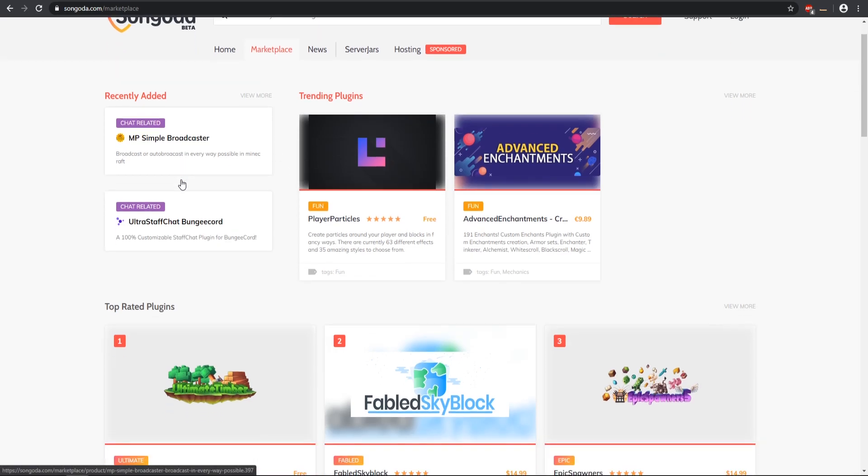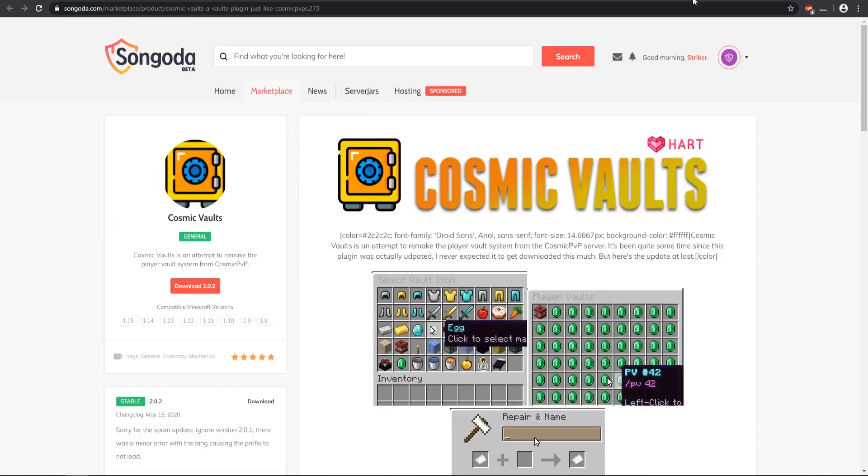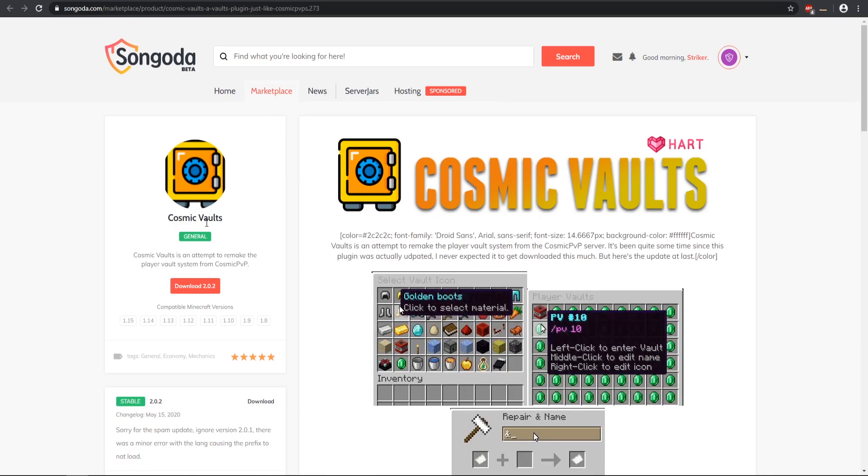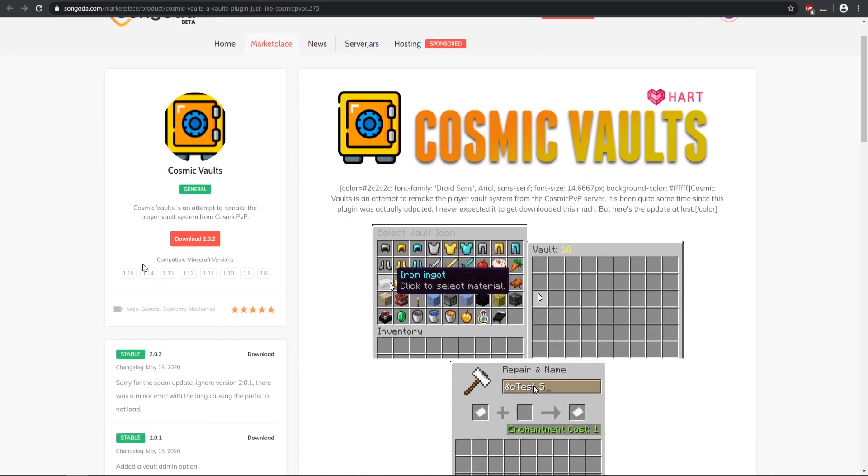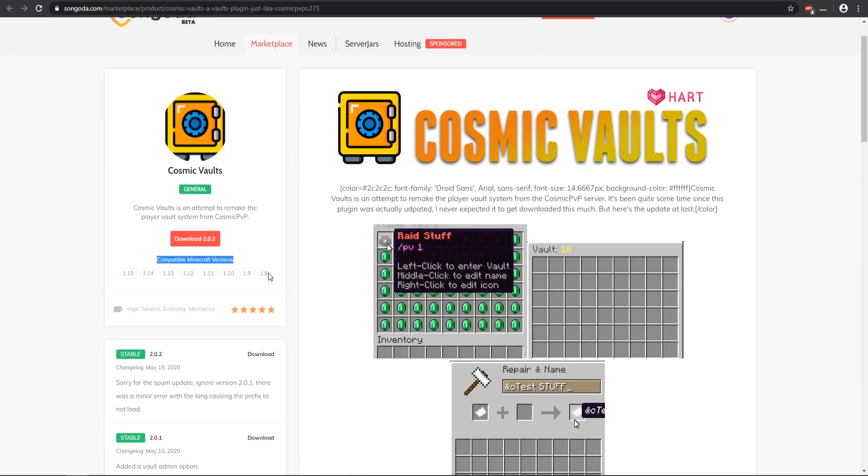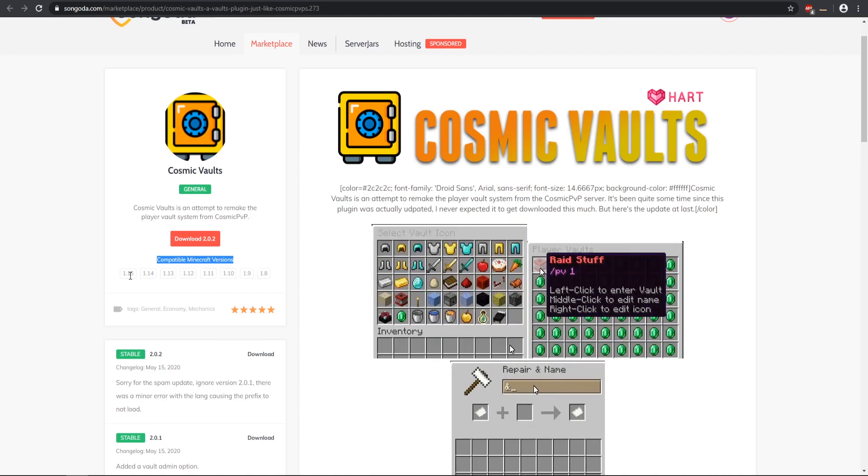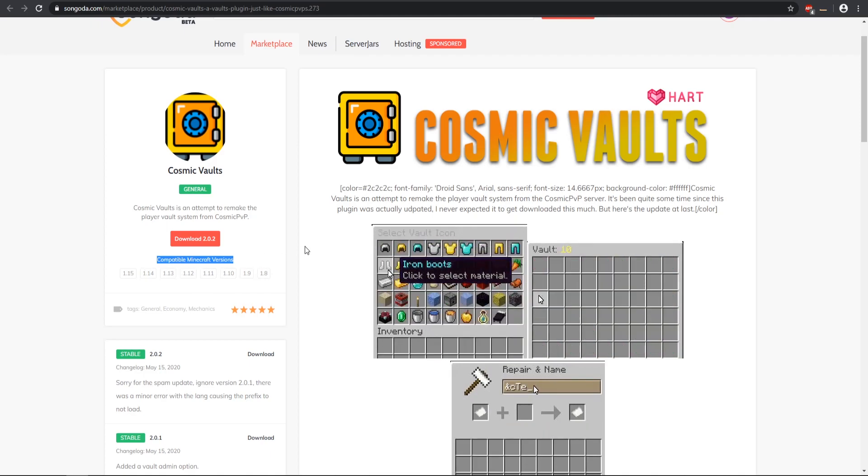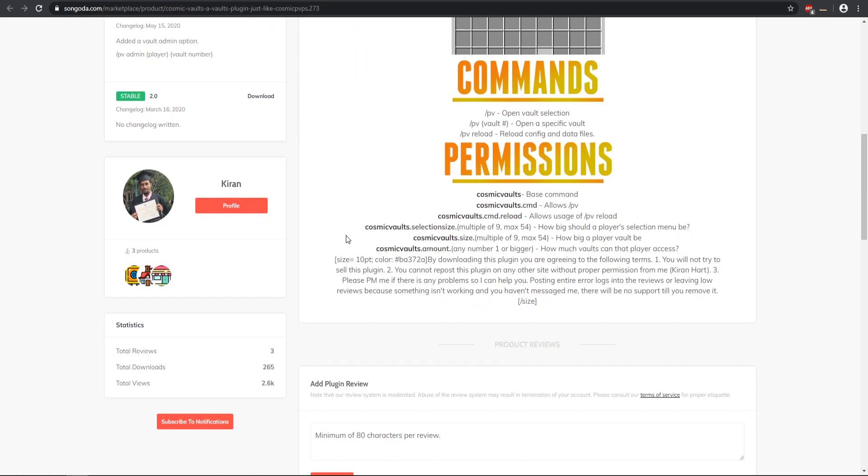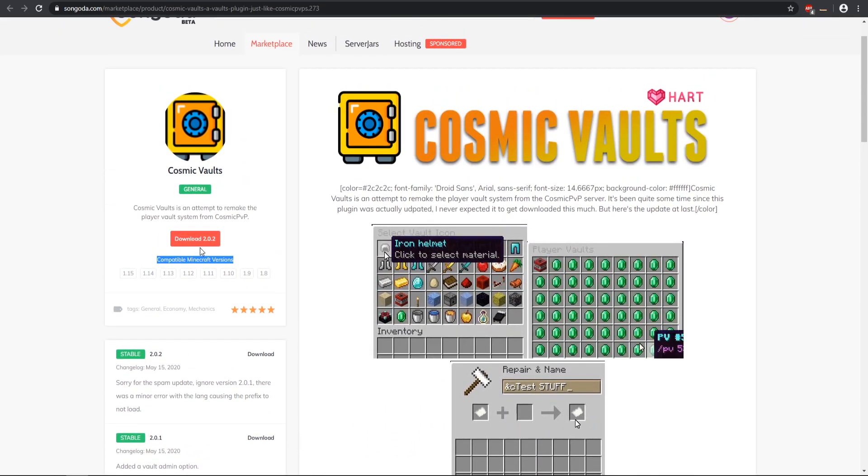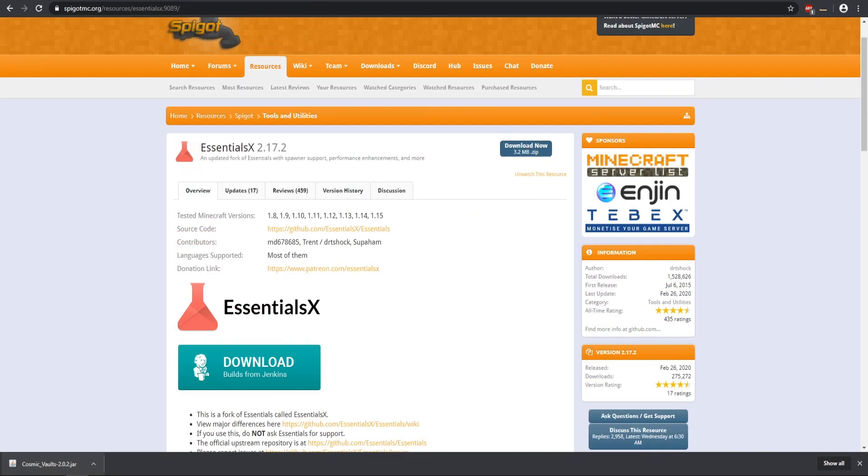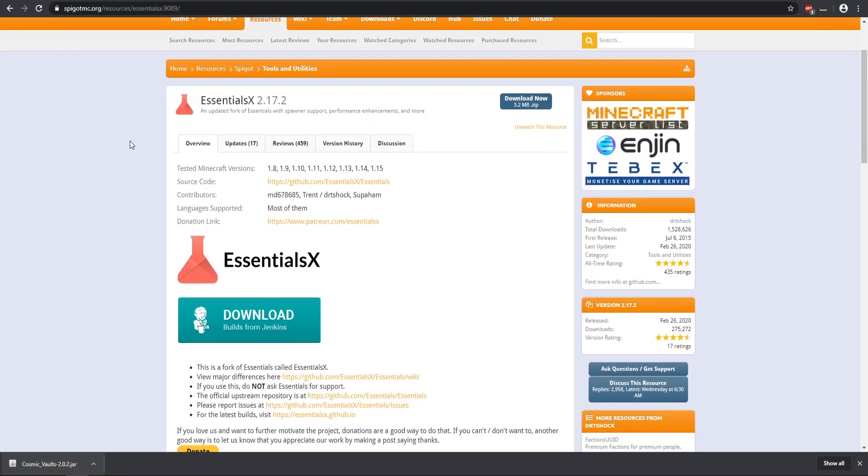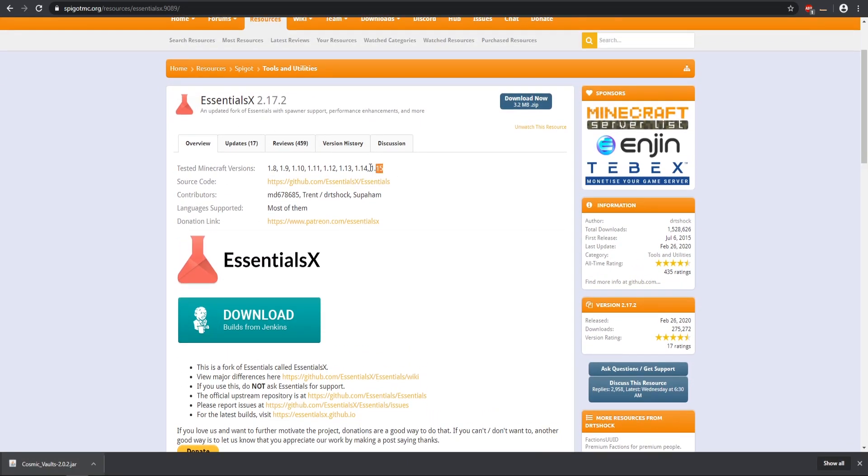For today I'm going to be testing out this Cosmetic Vaults plugin. As you see here is compatible Minecraft version, so it's all the way from 1.8 to 1.15. We also want to check if there's any dependencies. Currently I do not see any dependencies that are needed so we can download that plugin. Then we can come over to Essentials X. As you see this also has the same thing, tested Minecraft versions, so let's download that.